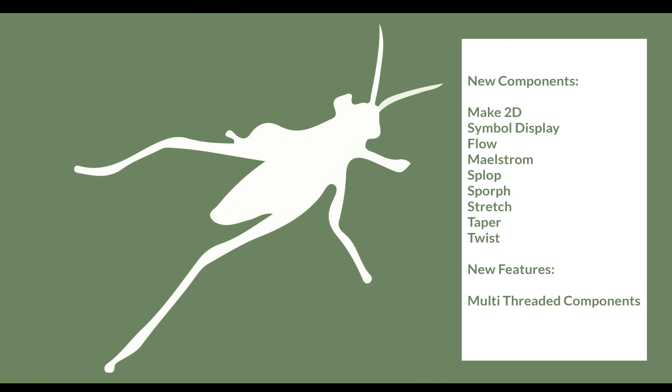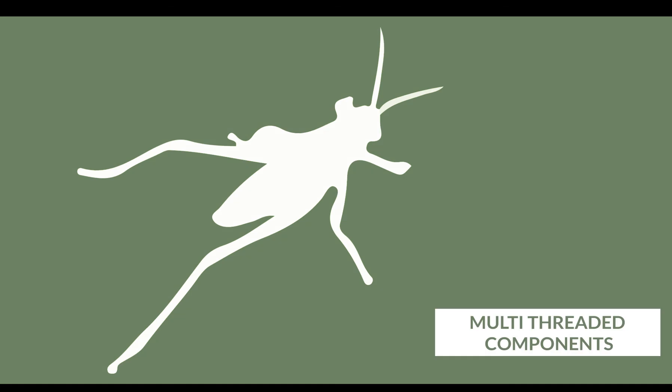You will see a list of the features we are going to explore here, and in this short video we are going to look at multi-threaded components.